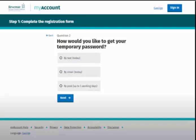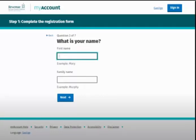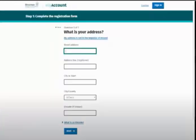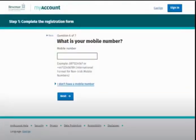You'll be asked to enter your name — enter your first name and family name in the boxes provided and click 'Next'. You will then be asked to enter your date of birth in the format required; once entered, click 'Next' to proceed. Next, enter your address and click 'Next'. You will then be asked for your mobile phone number — enter your number in the box provided and click 'Next' to proceed.